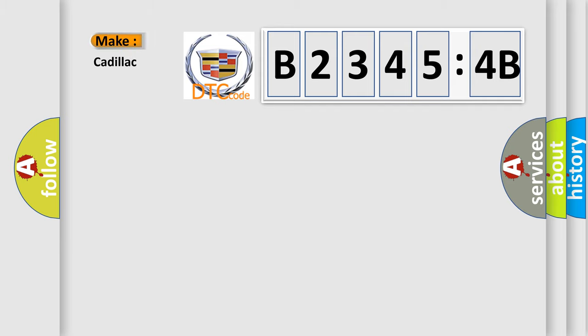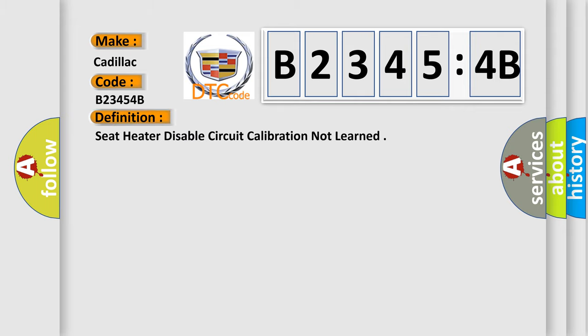So, what does the diagnostic trouble code B23454B interpret specifically for Cadillac car manufacturers? The basic definition is: seat heater disable circuit calibration not learned.